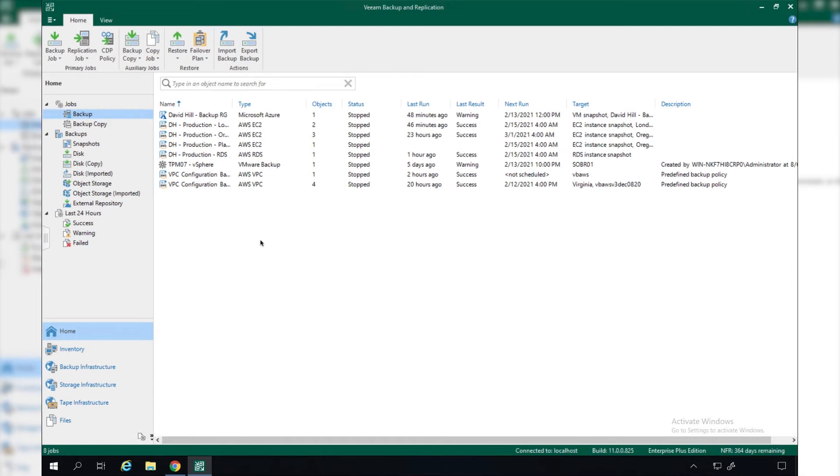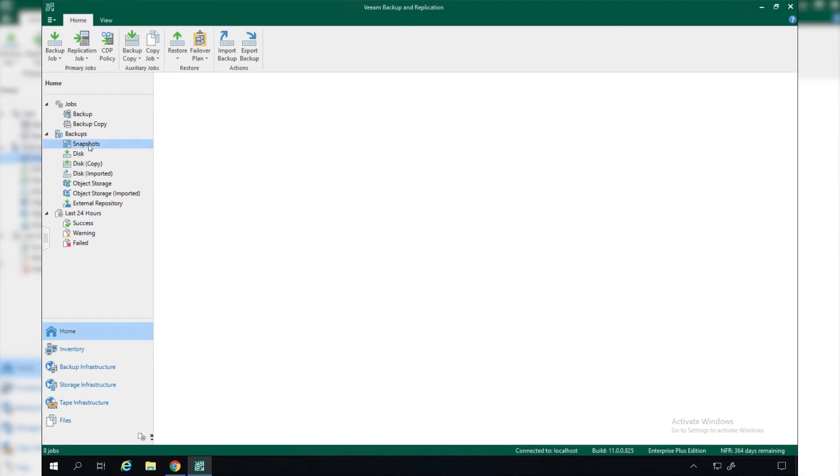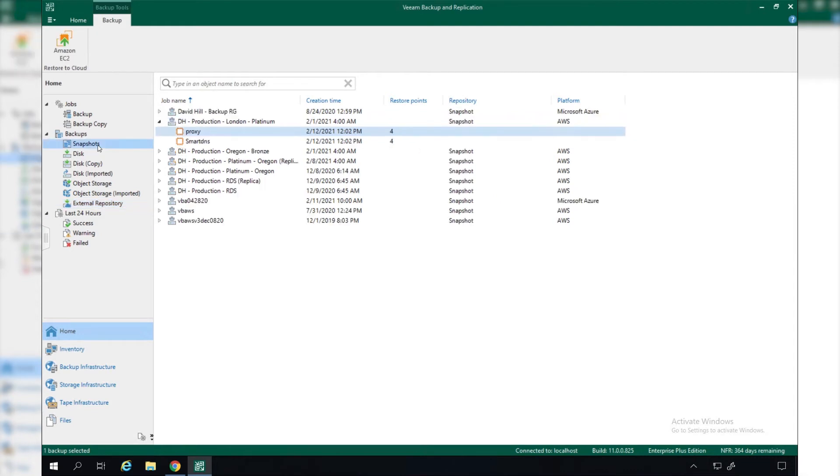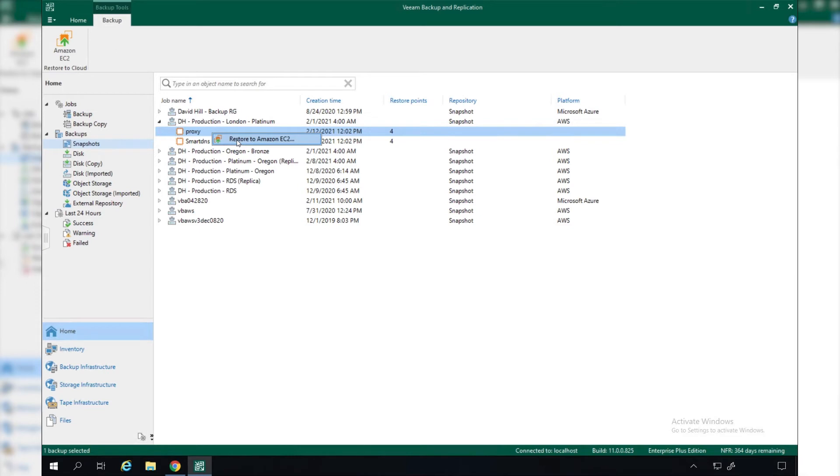As we saw earlier, our backups are located in either snapshots or in the backup repositories. We'll notice when we look at snapshots, if we right-click on these, we can only restore these to the environment that they're actually in. For example, here we have some snapshots of EC2 instances. We can only restore these to Amazon EC2.